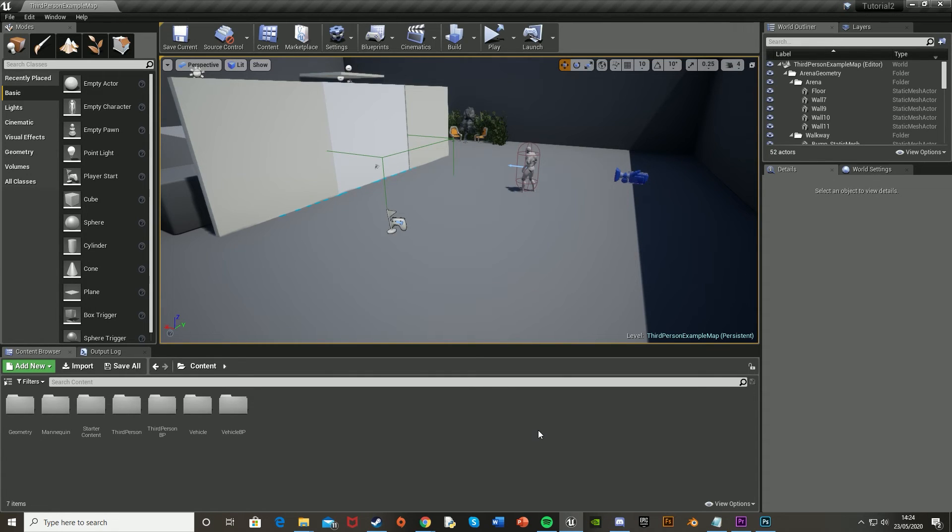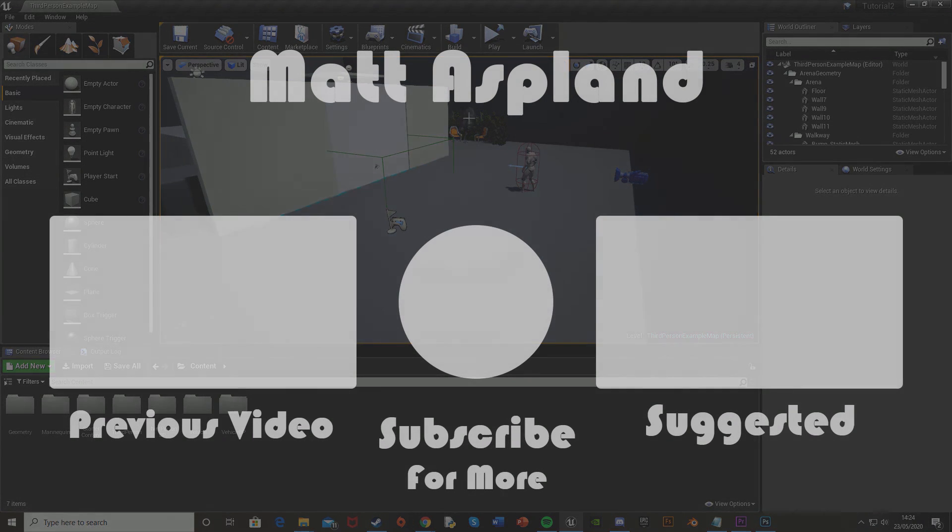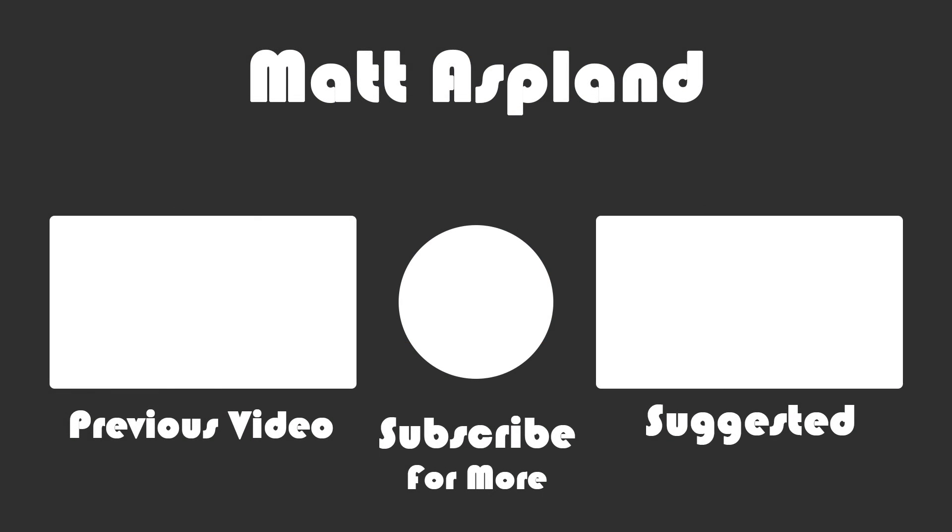So thank you for watching, I hope you enjoyed and I hope you found it helpful. And if you did, make sure to like and subscribe down below. And thank you for watching, and I'll see you in the next one.